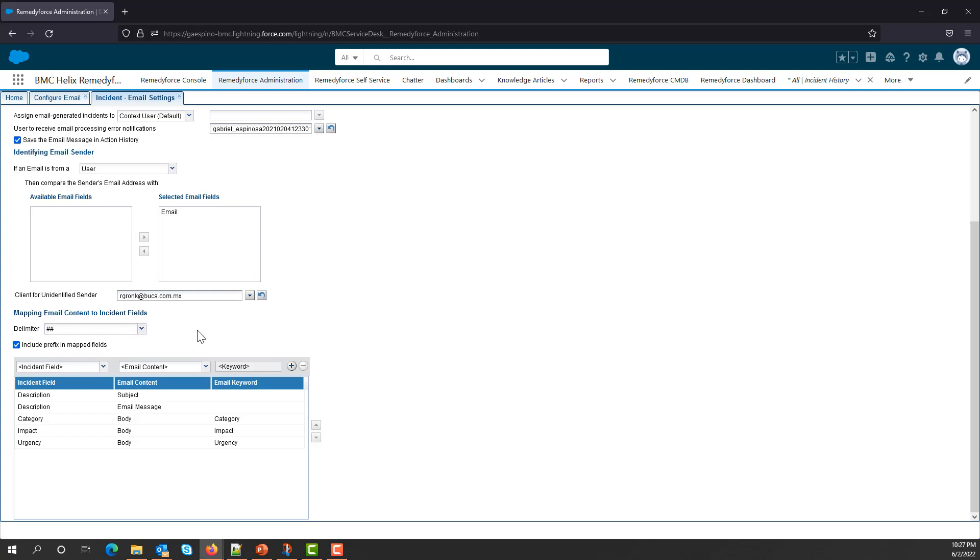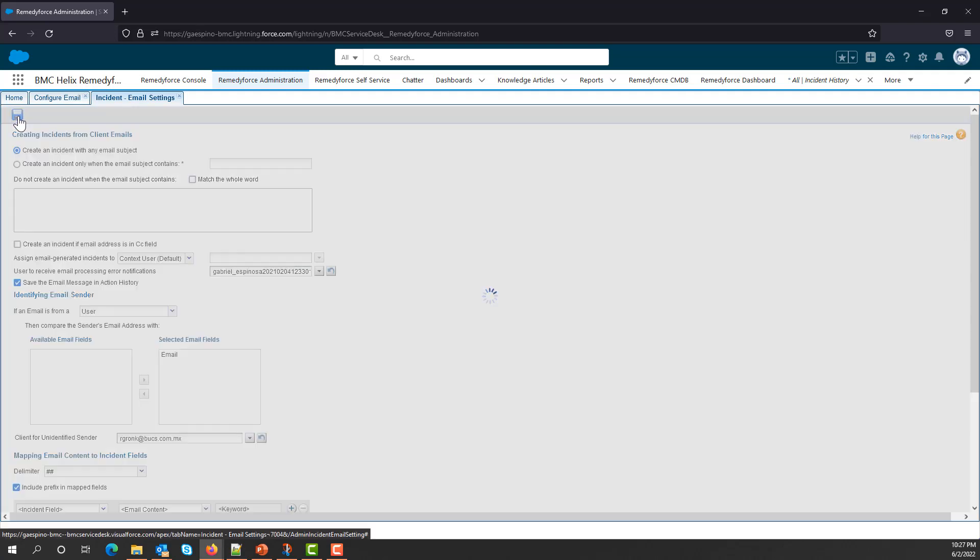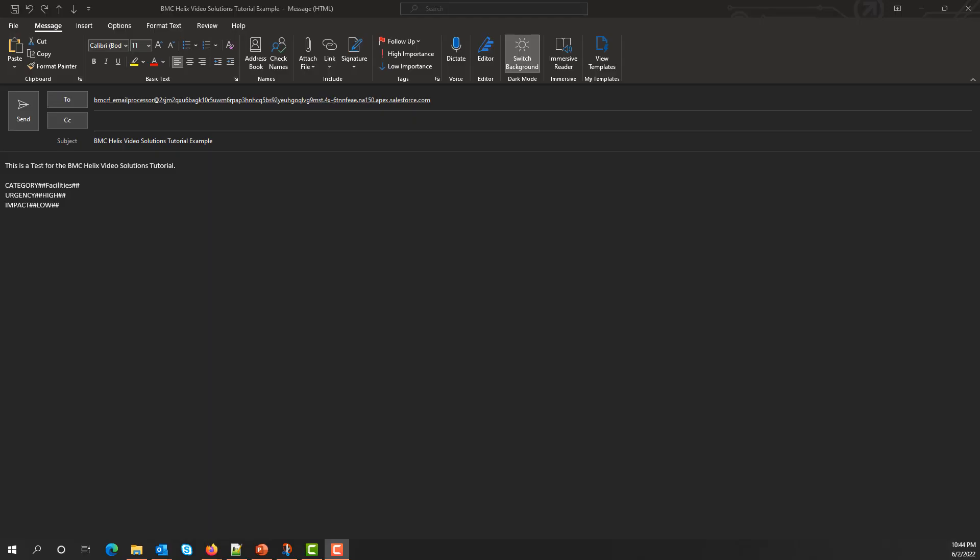Now that I've finished mapping my fields, I will click on Save. Now we're going to test these new settings. I'm going to send an email to create the incident.